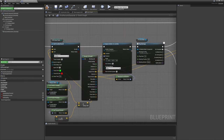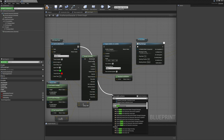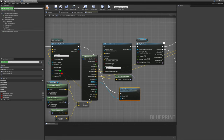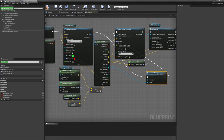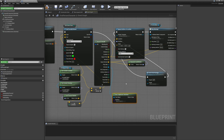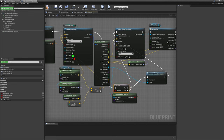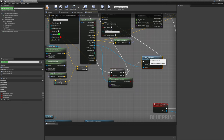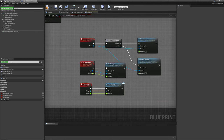All we need to do is call this right after we get our weapon hit. We get the hit actor and check if it implements our interface using a 'does implement interface' node with a branch. If it returns true, we call our event deal damage with the hit actor. If false, we continue where we left off. Make sure you select your damage interface in that node.